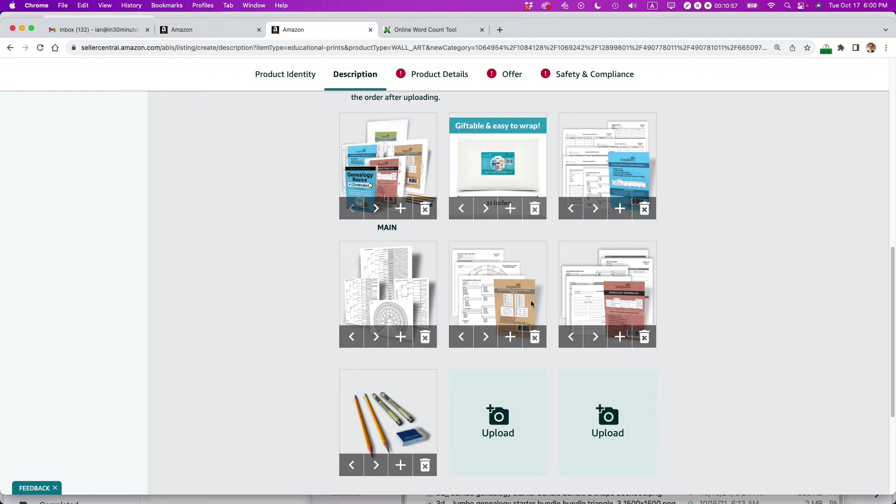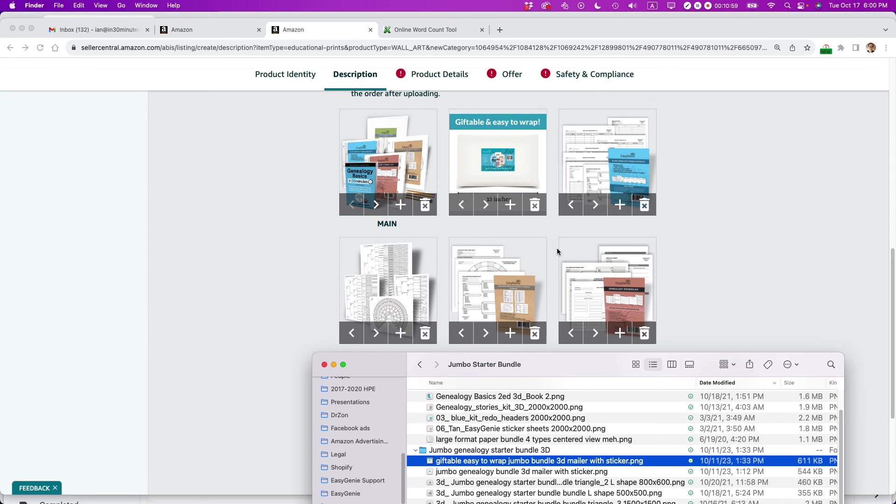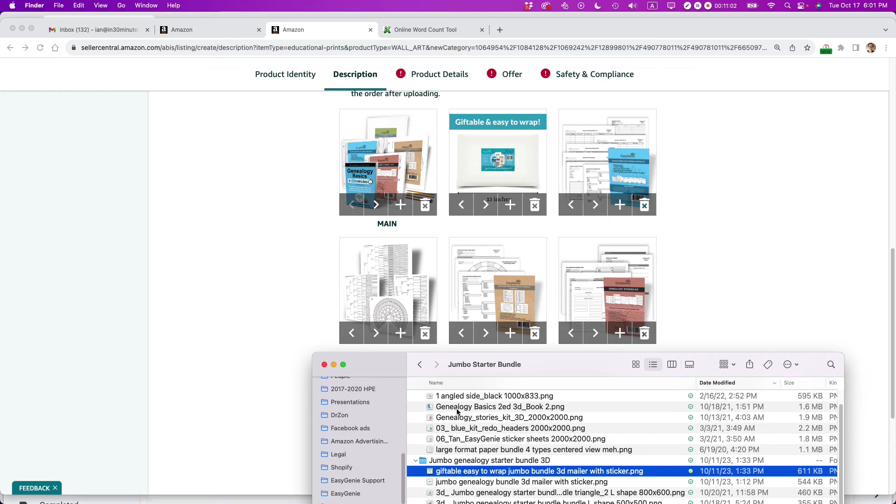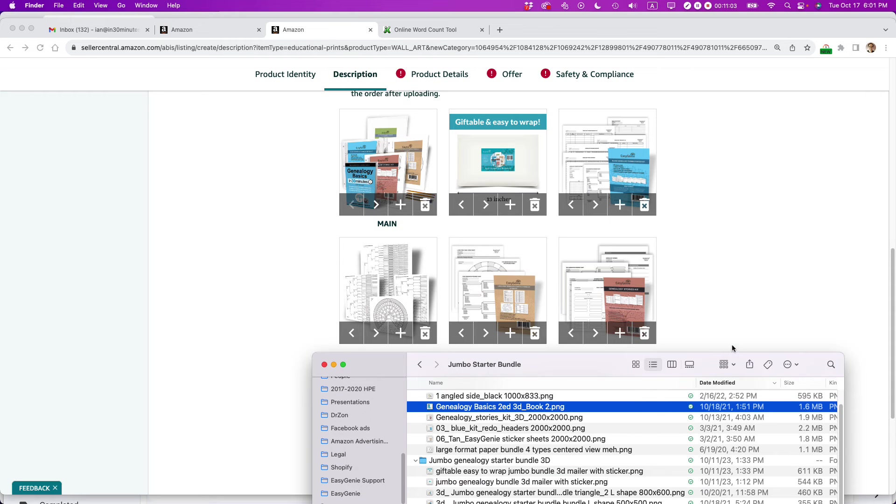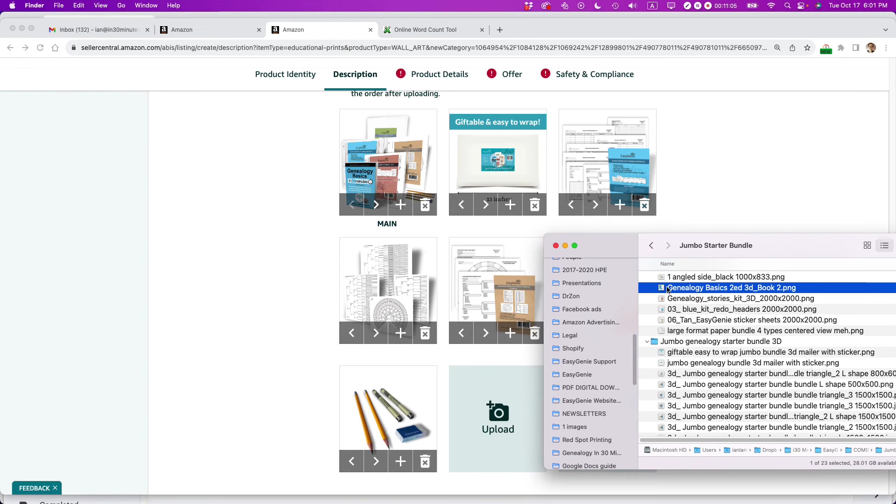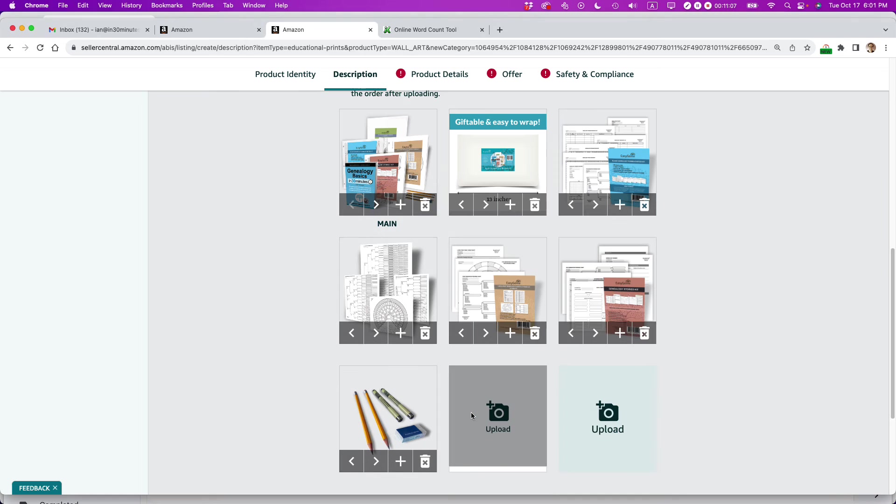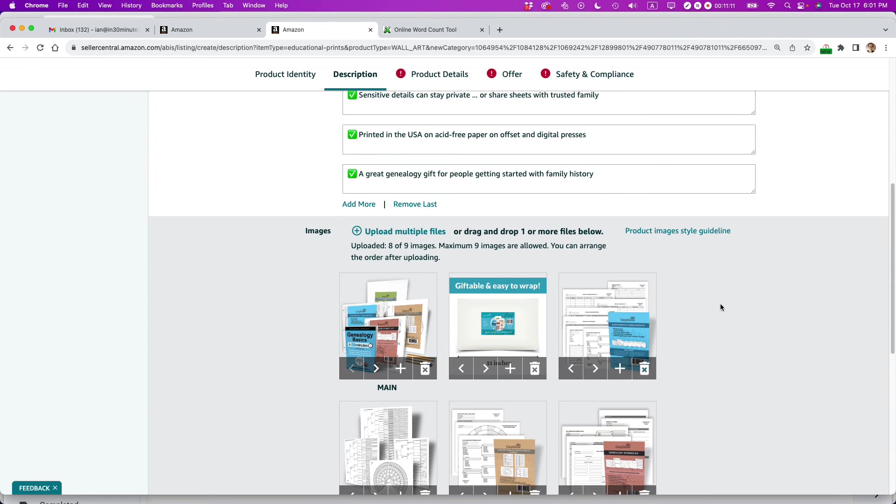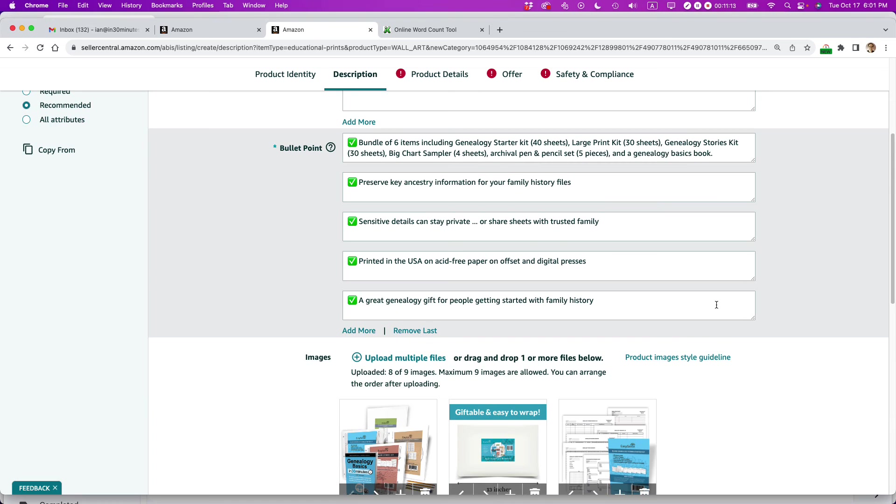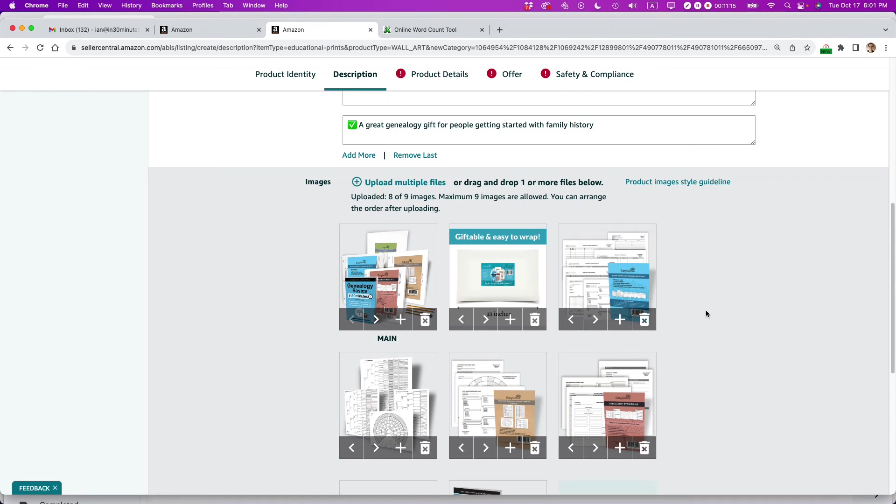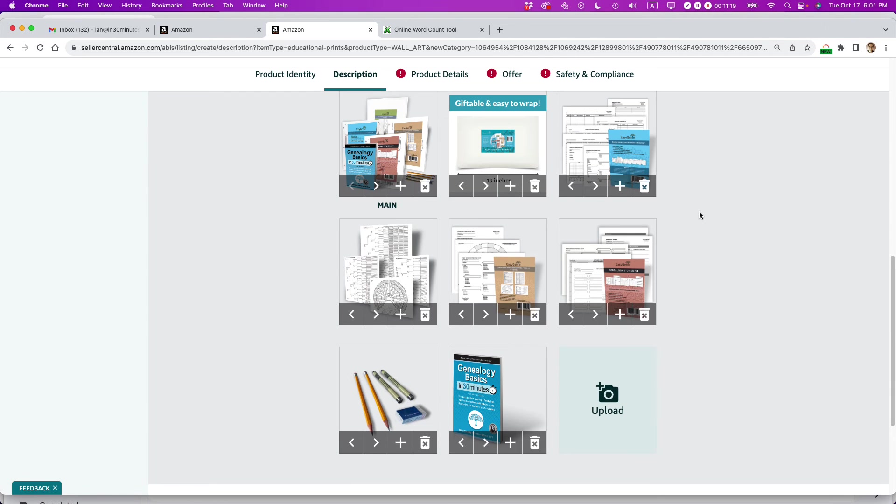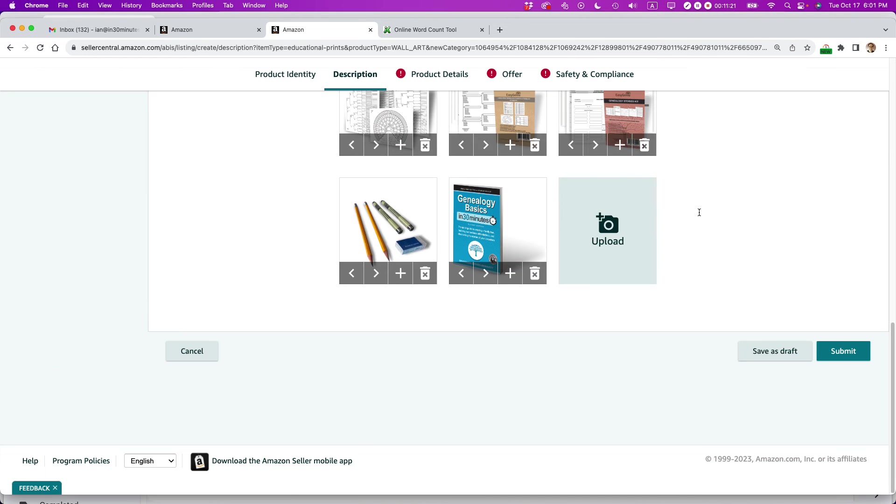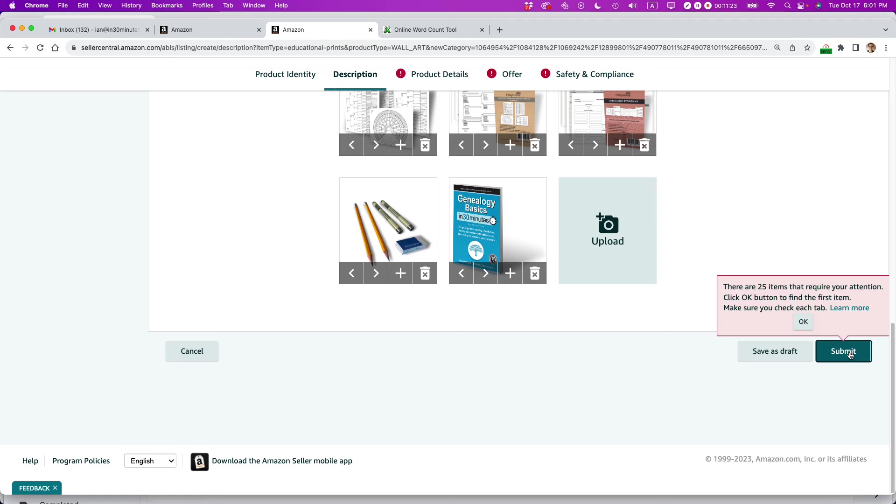And then, oh, I forgot one other thing. I forgot the book. All right, so all the elements, this is exactly what it is. Try to make the images, of course, as large as possible within Amazon's style guidelines. All right, so I think I'm good there. And I'm going to click submit.